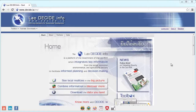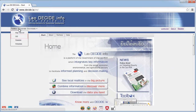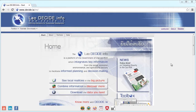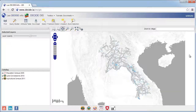Welcome to this video tutorial on Lau Decide Info, www.decide.la. This video will focus on Decide's GIS tool. Only registered users of Lau Decide Info have access to this tool. Please sign in first or register if you have not already done so. If you encounter difficulties in registering, please visit our tutorial on registration. Decide GIS is an online geographic information system.